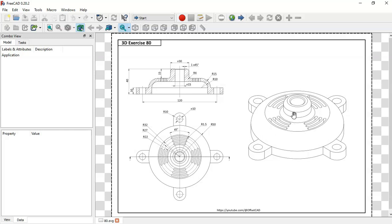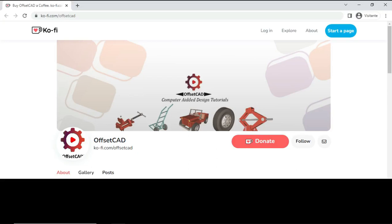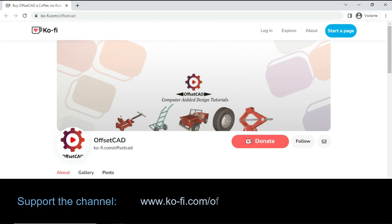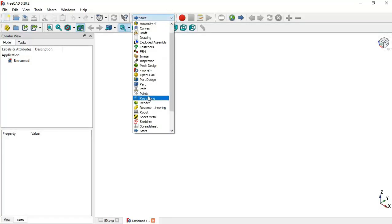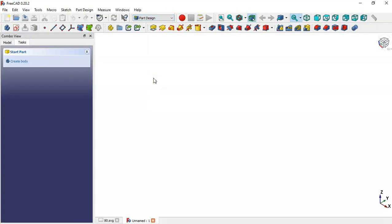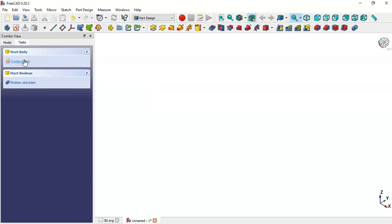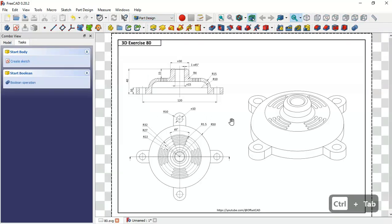First, we need to create a new document by clicking this icon. Now go to the workbench selector, click here and select the Part Design workbench, and now create a body and let's go to the sketch page.